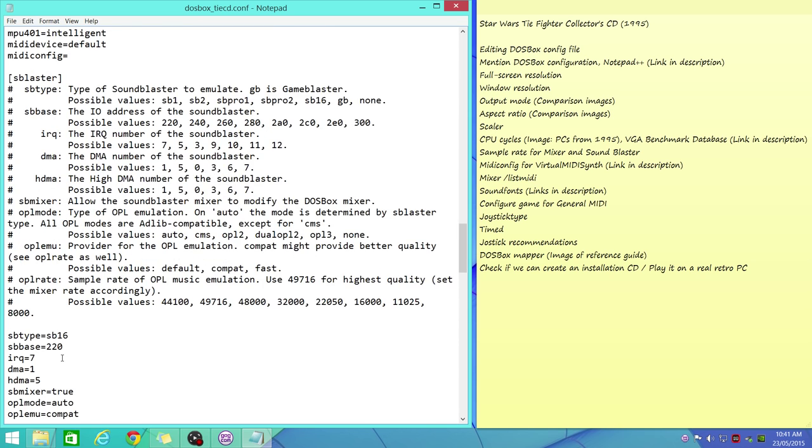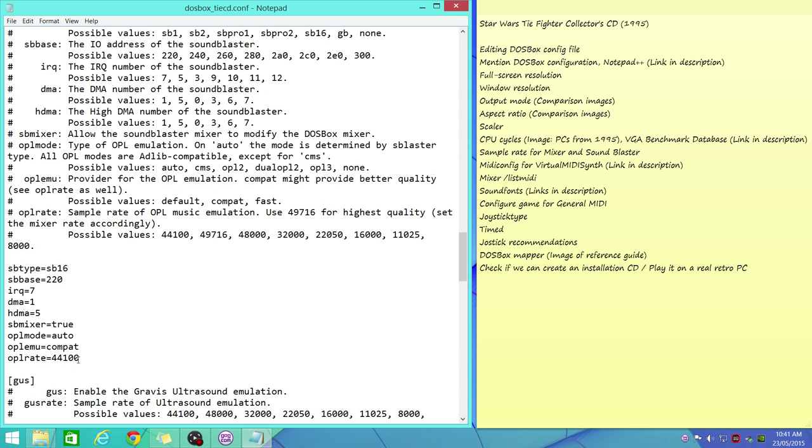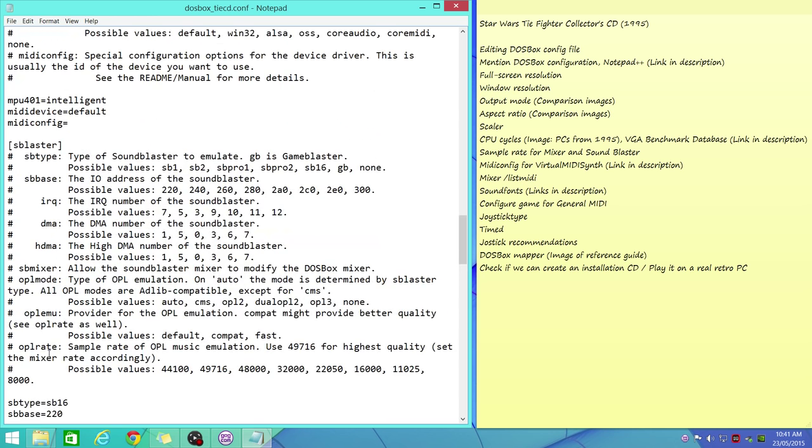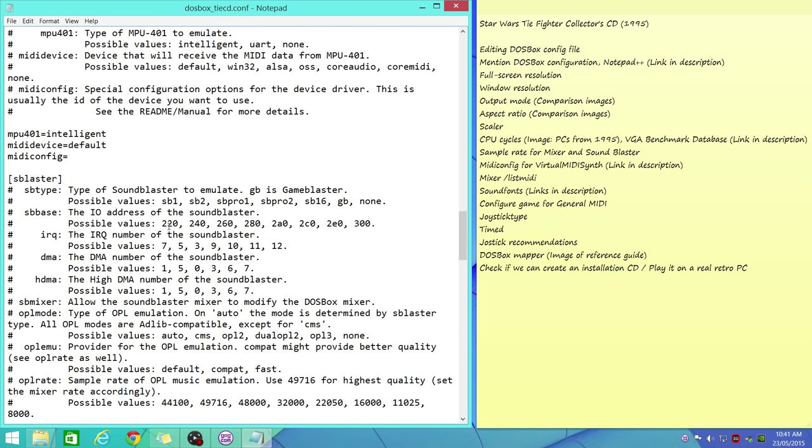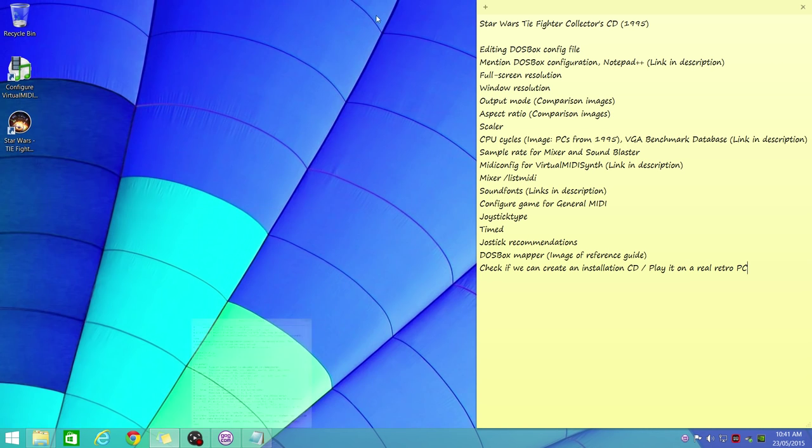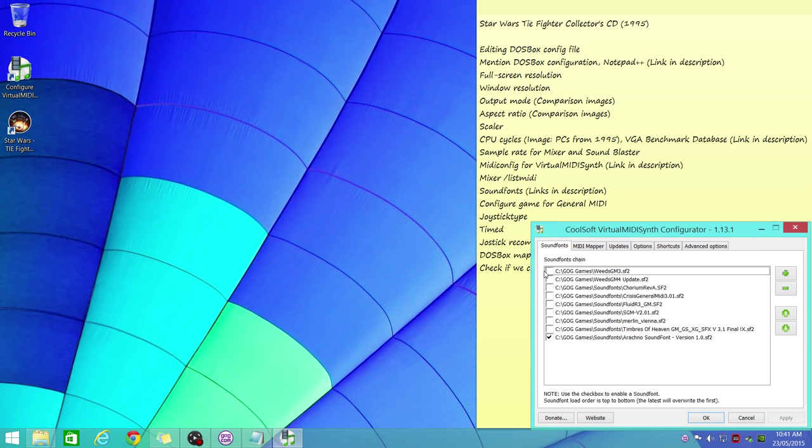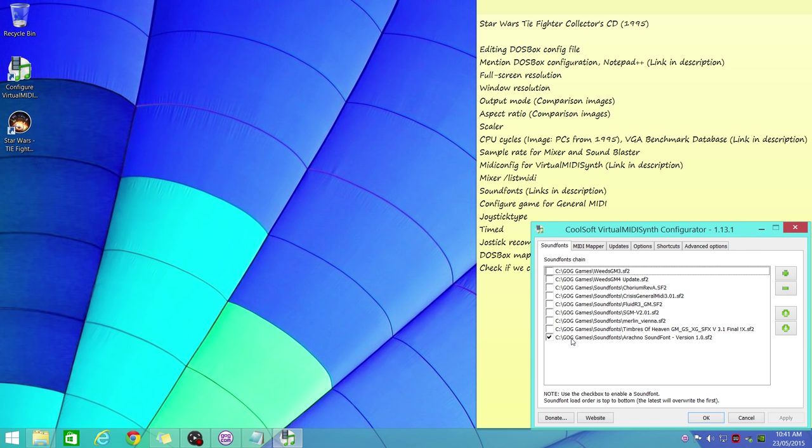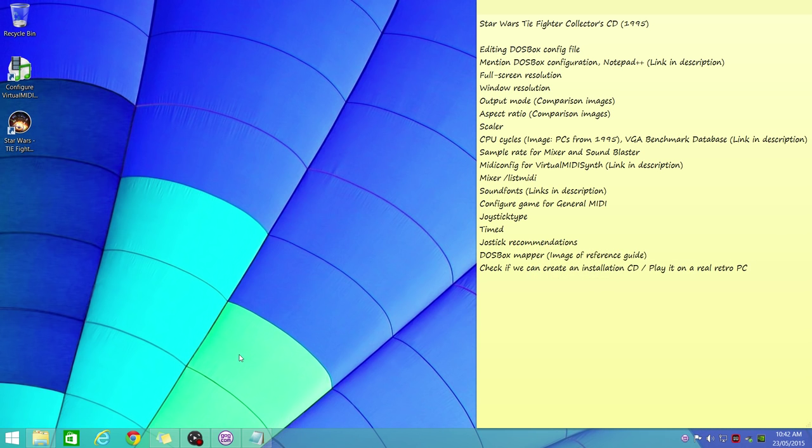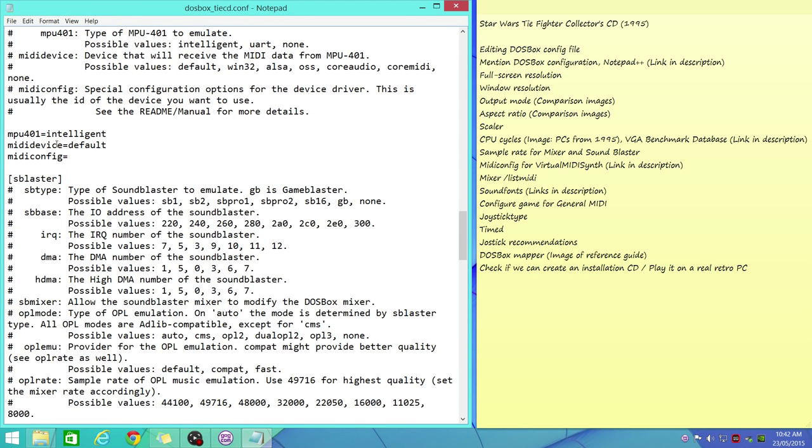Now we're going to tweak the game to use General MIDI. What you need is one of these: this is CoolSoft VirtualMIDISynth, it's a virtual MIDI device. You need soundfonts, and I'm going to put some links in where you can download all this stuff. I'll try to use a different soundfont in each of my videos just to mix it up a little bit. Today we're using the Timbres of Heaven soundfont. So that's all done.